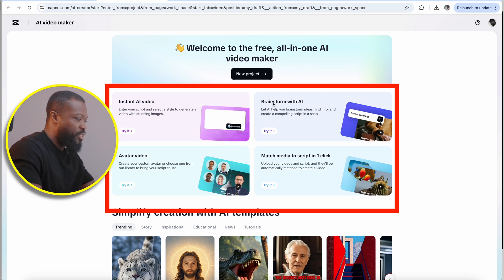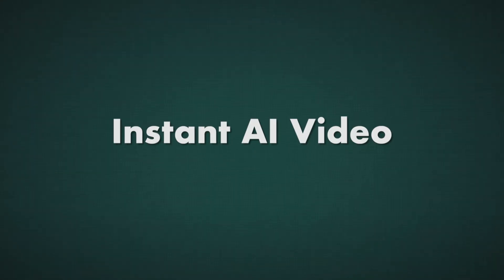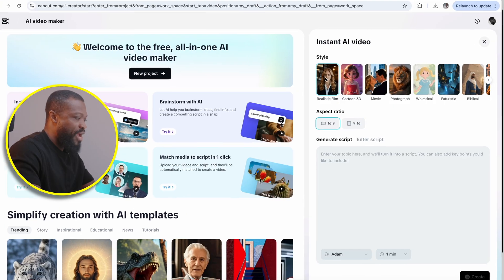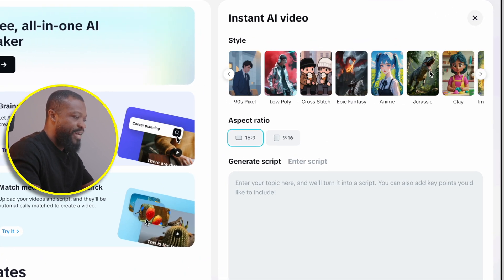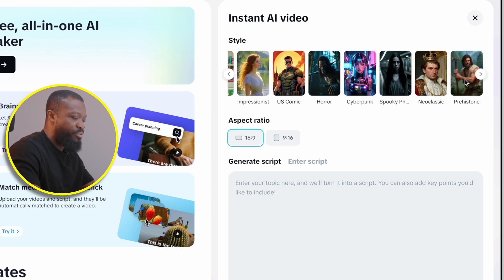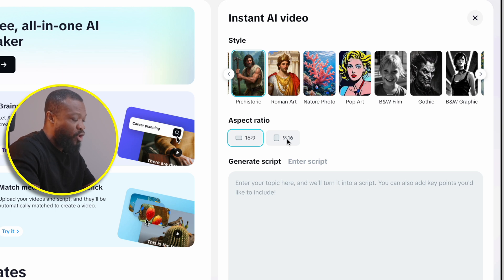I'm going to walk you through this side before we jump onto the side I used to create the videos you saw earlier. When you go to instant AI video, just click on that. This is going to create instant videos using images. When you look at the style, you can select one of them — you can scroll and select any. I kind of like Roman art and also prehistoric. I'm going to select that. Then if you want the aspect ratio to be 9:16 for TikTok or Instagram, you can choose this. For YouTube, you can select the other. I'm going to go for 9 by 16.